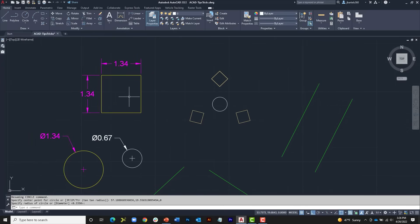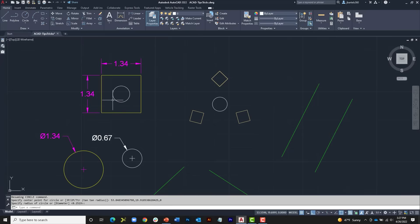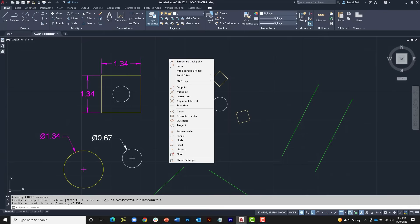We can do something similar to find the center of a square. Launch Circle, type apostrophe-CAL for the center point, and enter the expression: (END+END)/2. Click the two opposite endpoints and it finds the center. If you've been using AutoCAD or Civil 3D for a while, you may know there is also an object snap called 'Midpoint Between Two Points' available via Shift+right-click that will do that as well.